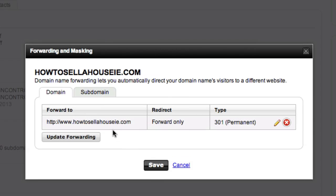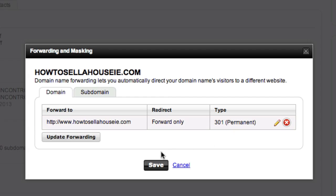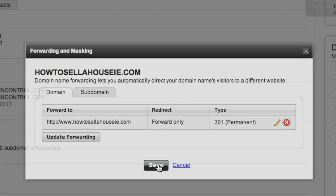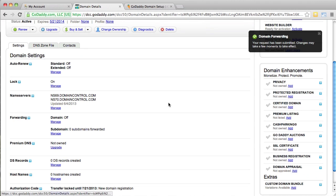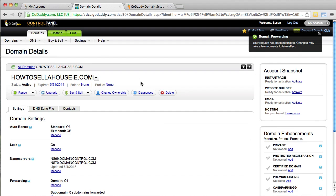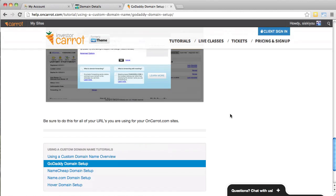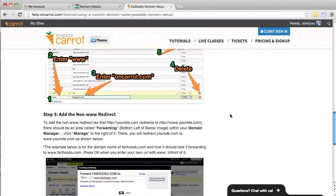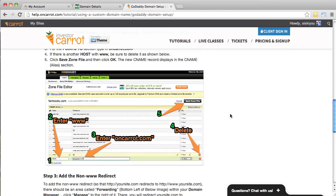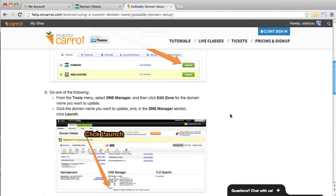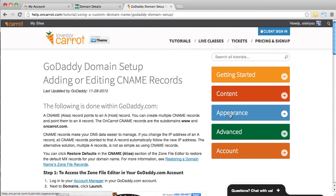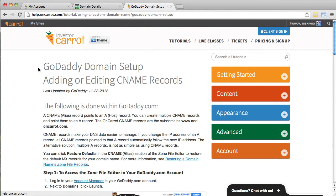Now, you can see here is the forward. So, here's the forward to your domain name with the www. Forward only. And it's a permanent. And go ahead and click save. And that's it. So, that's the last step in your CNAME information.